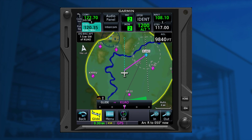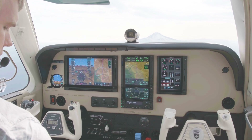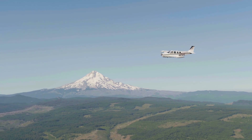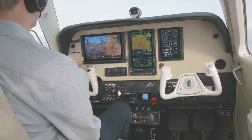Upon activation, Smart Glide calculates the glide route to a suitable destination airport. A yellow highlighted area indicates your available glide distance in all directions, taking into consideration the dynamically calculated glide performance, as well as terrain and obstacles.